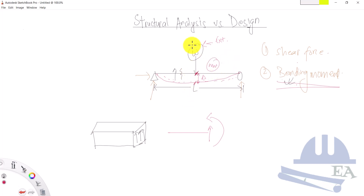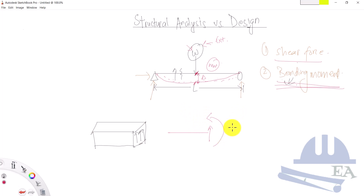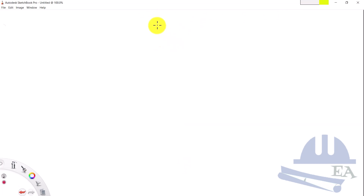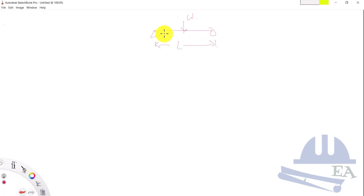When doing structural analysis of this beam, you take the external load W and determine the shear force and bending moment over the span. We call these the shear force diagram and the bending moment diagram. For this simply supported beam with load W and span L, using mathematical calculations we determine the shear force over the span of the beam.